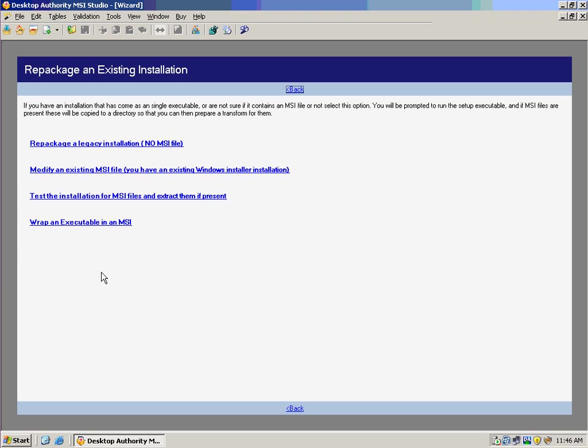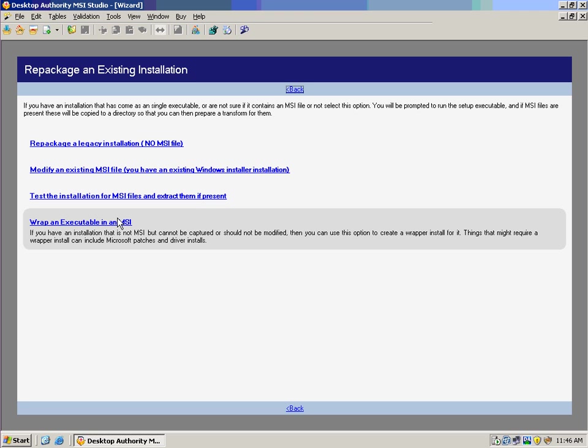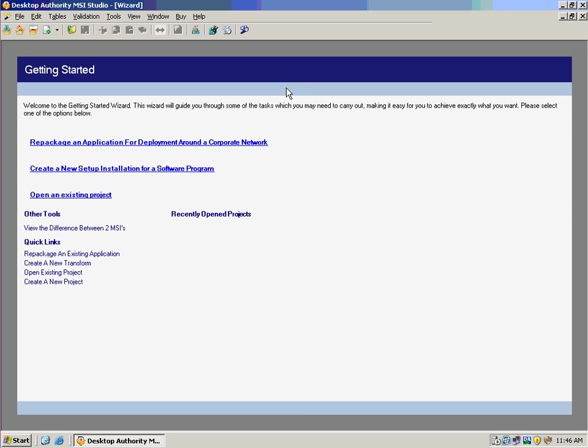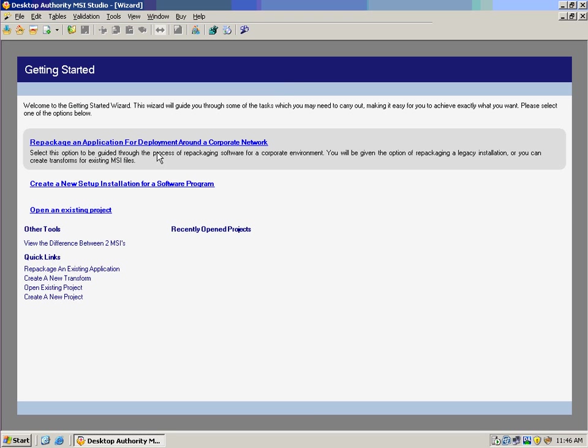And the fourth option we have is to wrap an executable in an MSI. So if we already have an installation that's not an MSI but cannot be captured or should not be modified, we can actually take it and wrap it inside of an MSI here. So we'll create an MSI file for deploying drivers or patches that otherwise would be difficult to do.